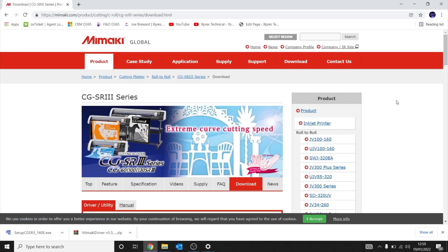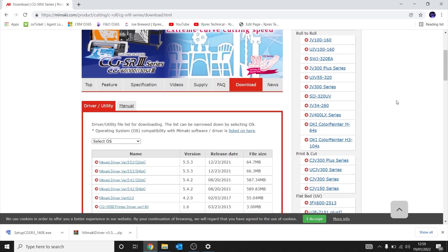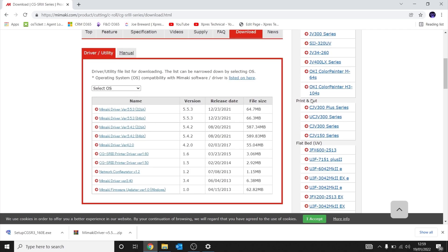Once you click on the CGSR3 series from the links, it will ultimately take you to the driver/utility section. From here, we can download the latest Mimaki driver.